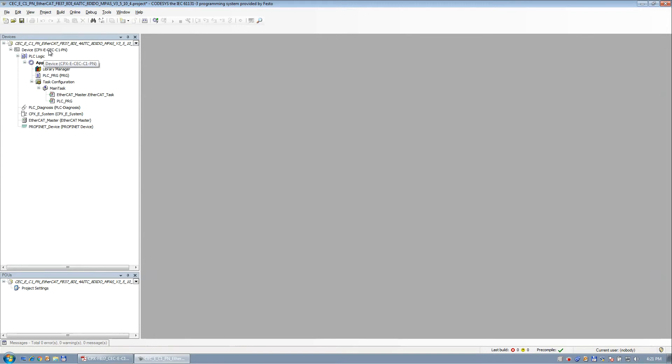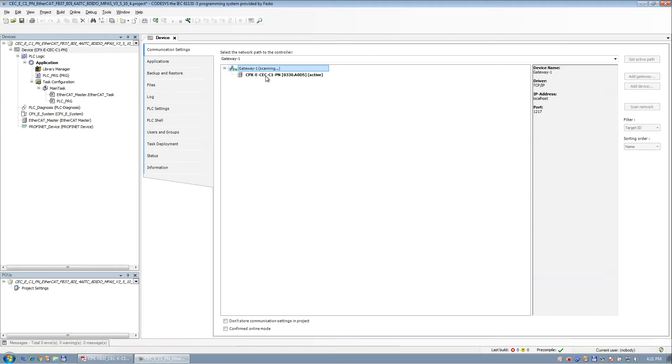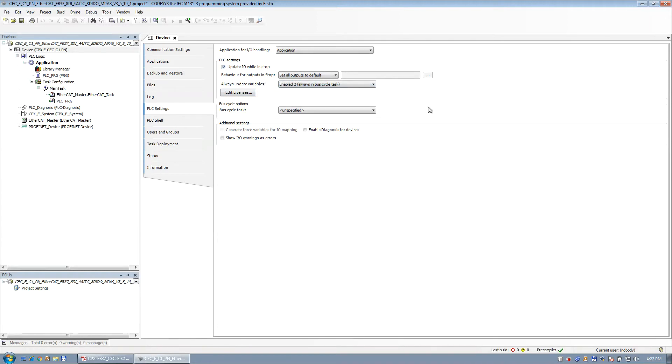So first thing you do, double click on the PLC, and you need to make sure that you can scan the PLC on the network. Okay, so set this as active target, or double click it. I like to come into this setting right here. Click on a couple things right here. This allows the I/O devices to be updated automatically all the time, whether you're in run or stop.